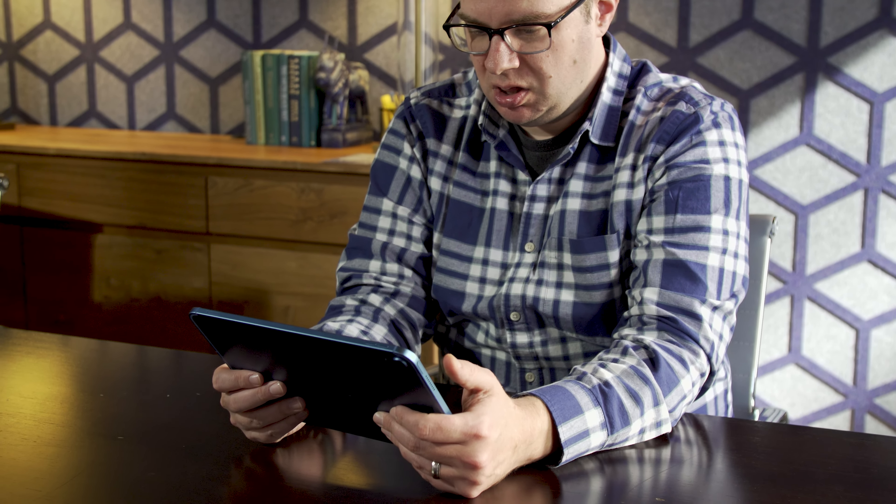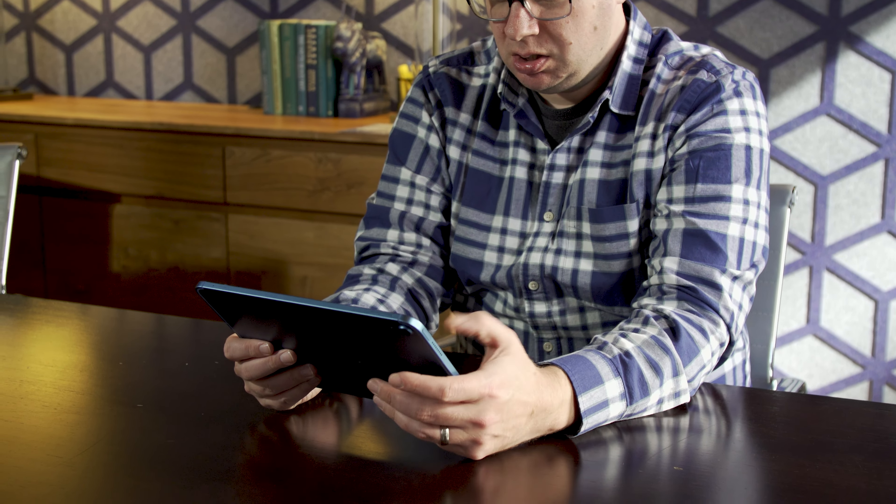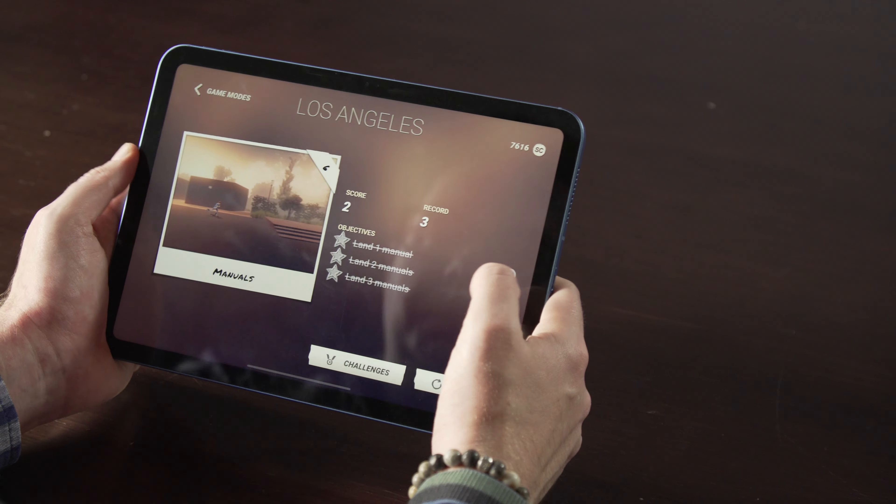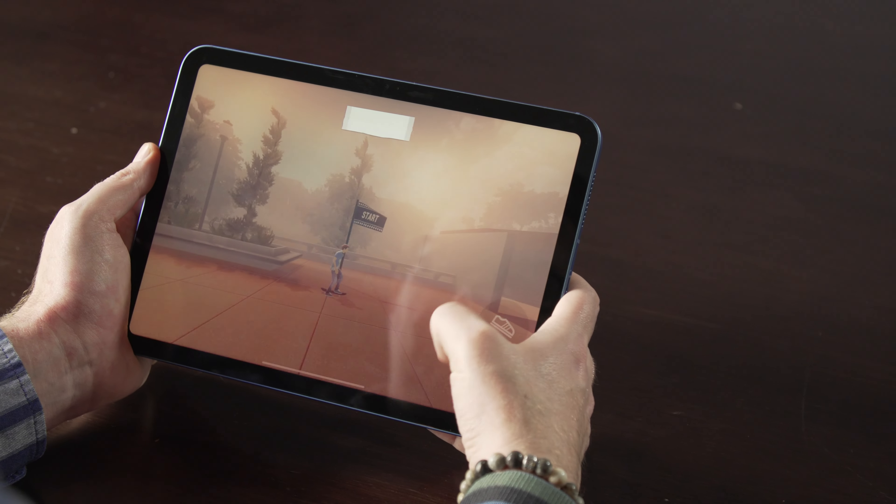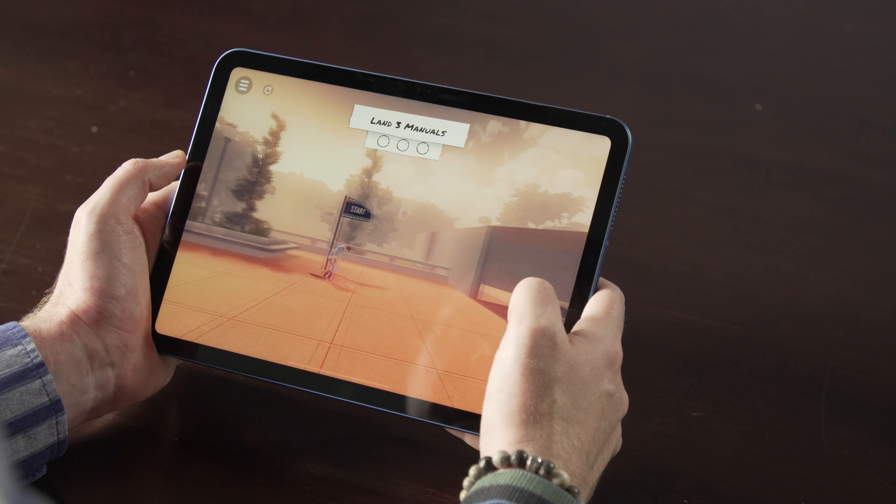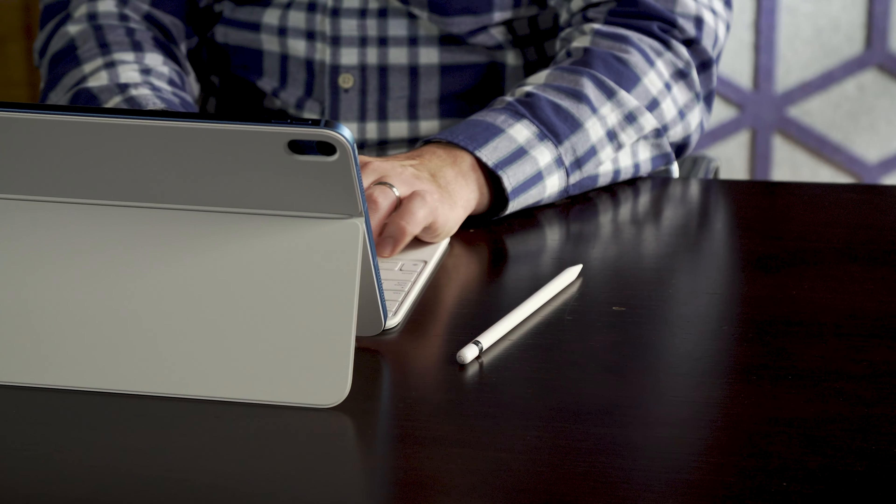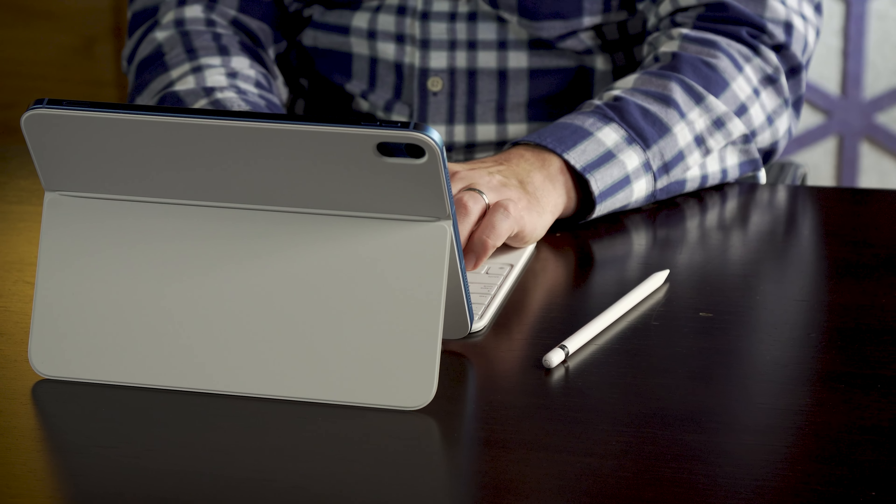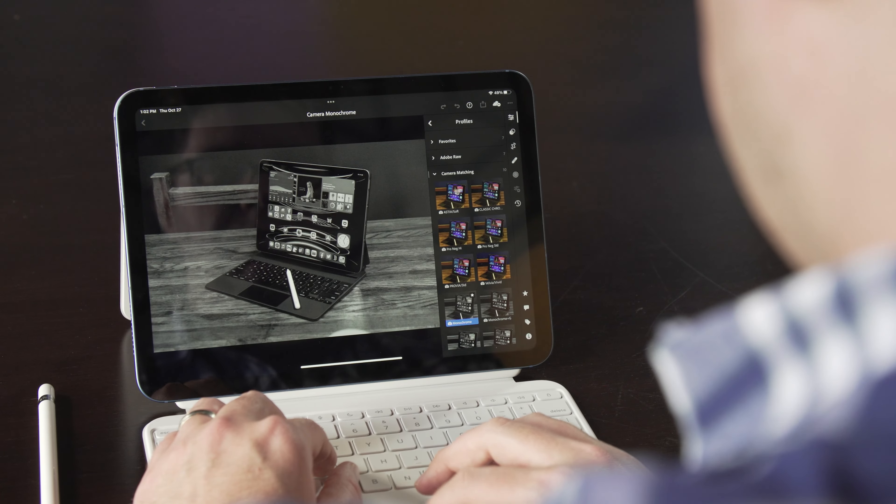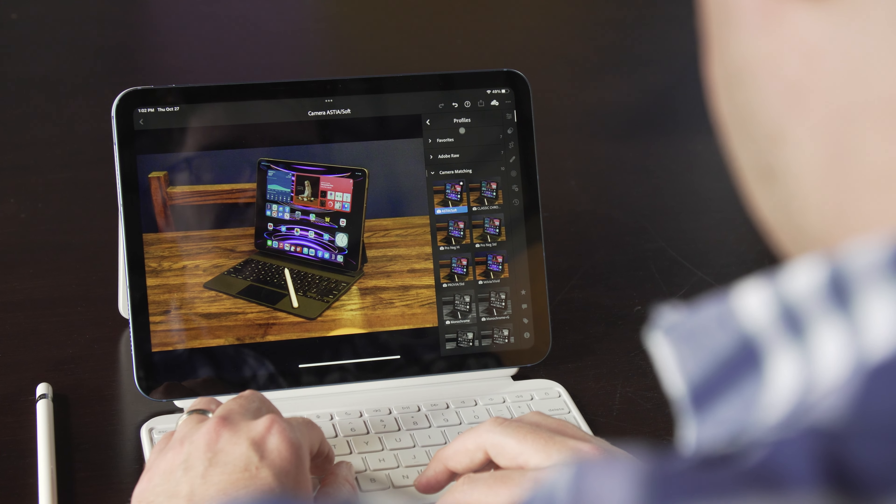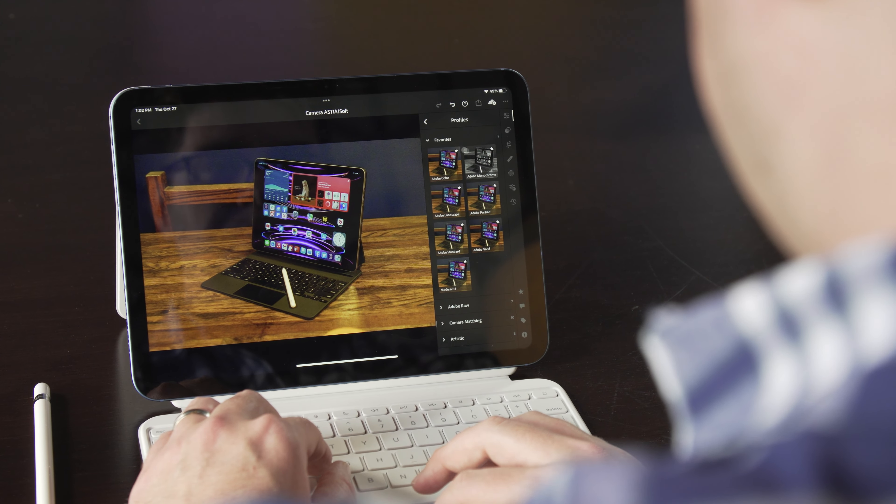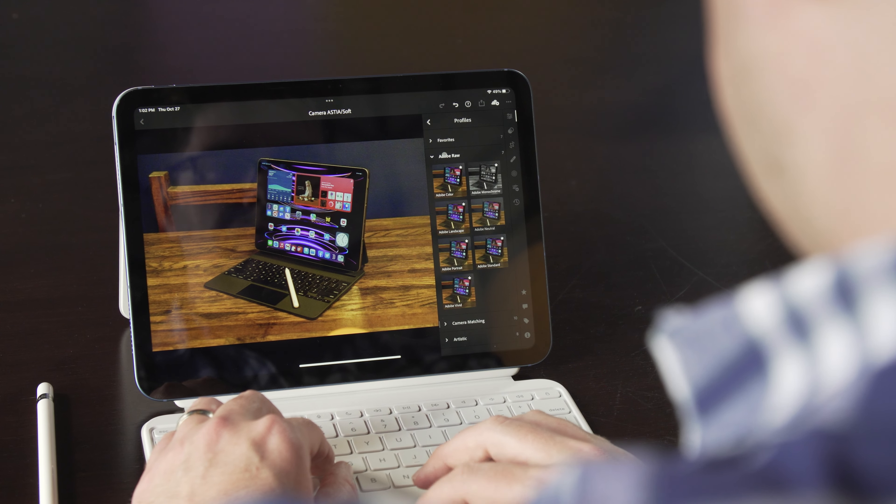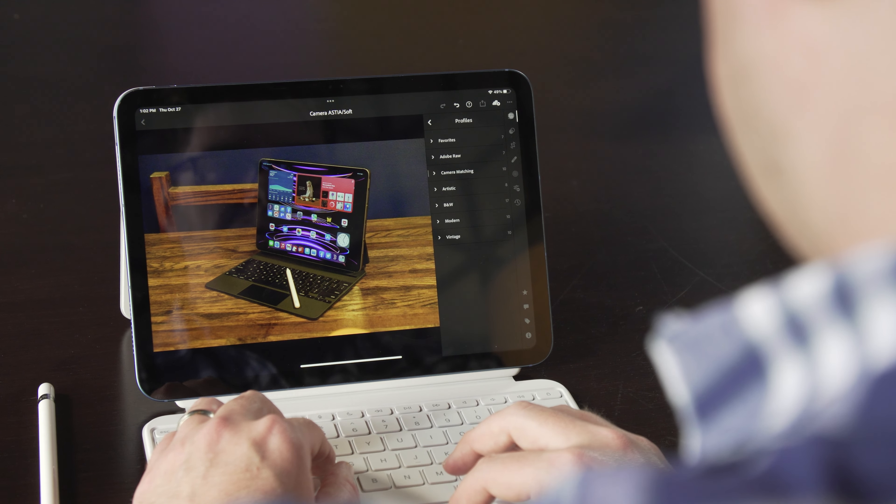Of course, if you're going to raise the price, you'd better boost the performance. My modest work needs didn't tax the iPad in the least, nor did any of the Apple Arcade games I played, and more advanced tasks like editing RAW photos in Lightroom or transcoding and exporting 4K video clips to 1080p were similarly smooth.